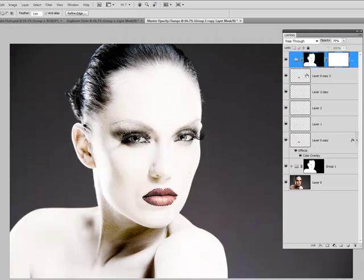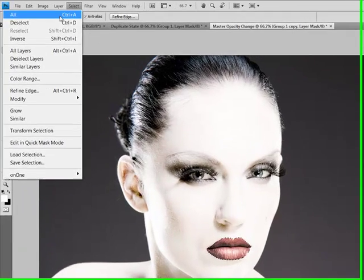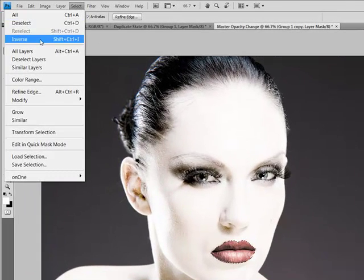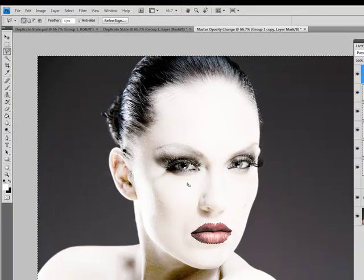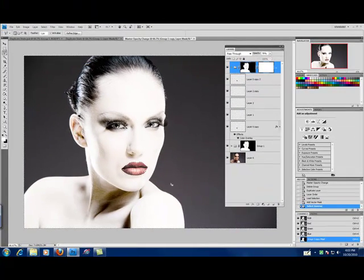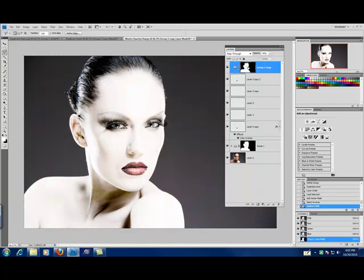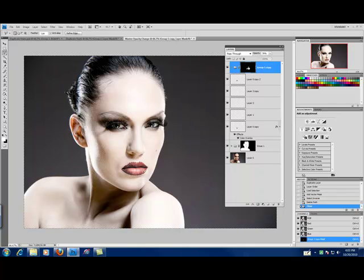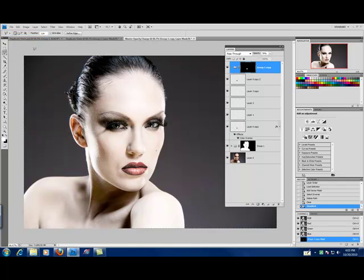I'm going to select inverse and delete. Deselect. And now you'll see that I have a muted version of the very deep lips.